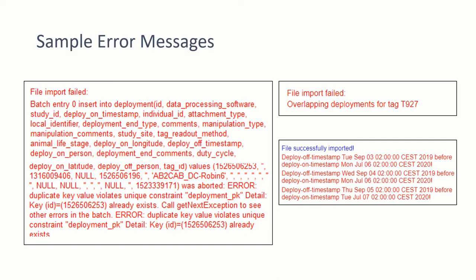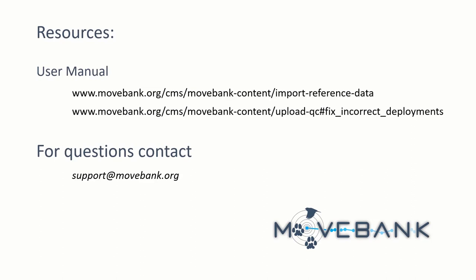If it continues to fail, or you continue to run into problems and you can't work through them, or you get an error message like the one on the left that's sort of incomprehensible, feel free to contact support at movebank.org for assistance. For more information on importing reference data, you can view the user manual sections for reference data and upload quality control. For any questions or support needs, contact us at support at movebank.org.